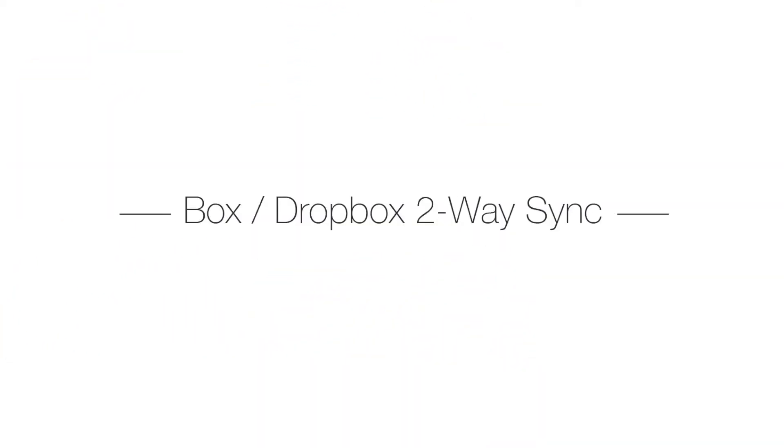Hi, this is Marielle. This video will go through how to use the Box and Dropbox two-way synchronization feature, which is available to business and enterprise customers.